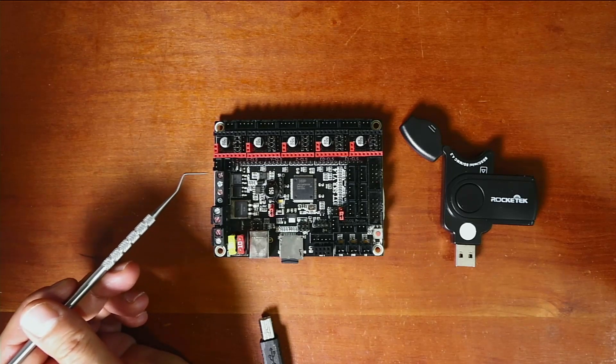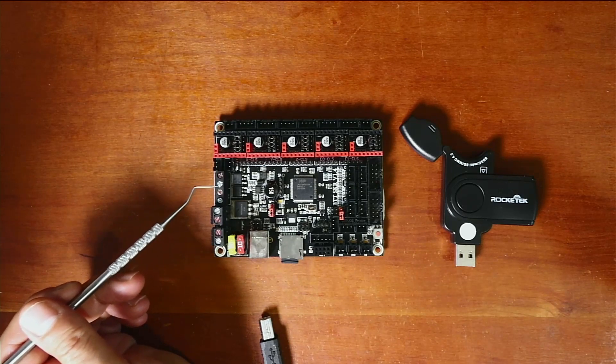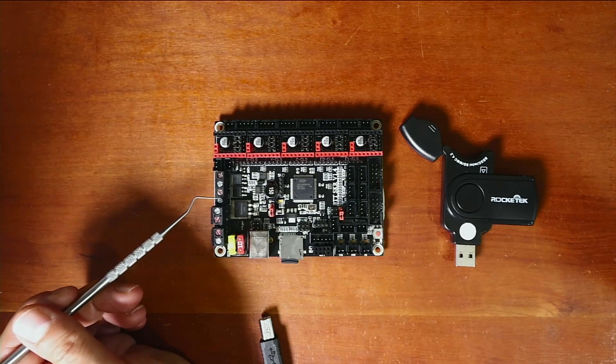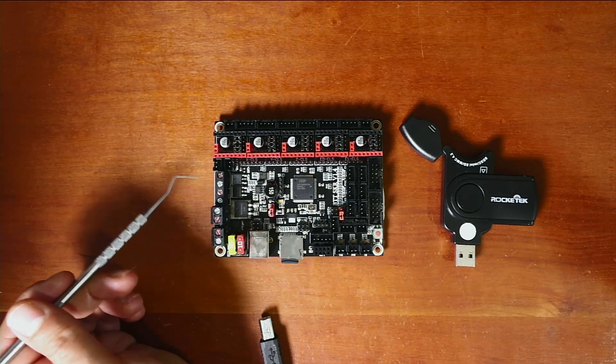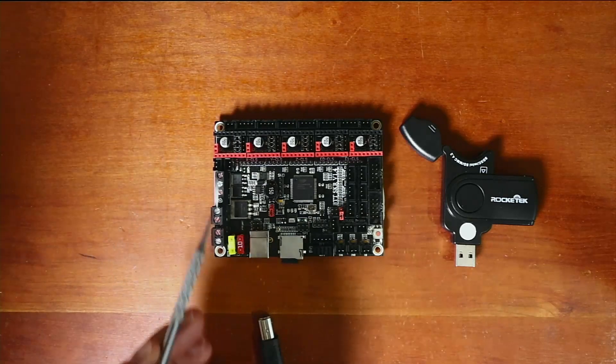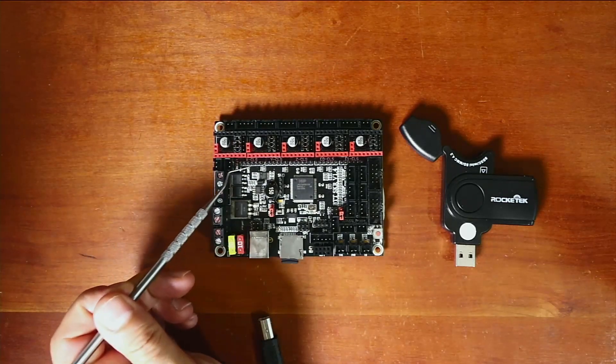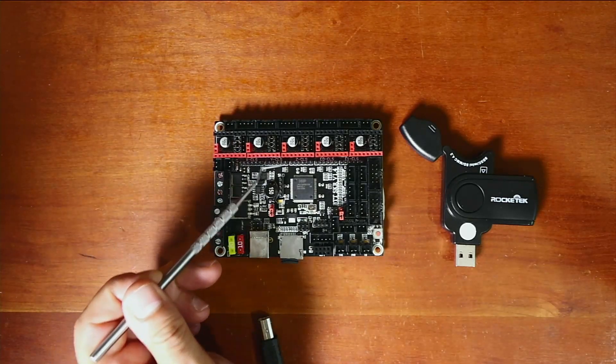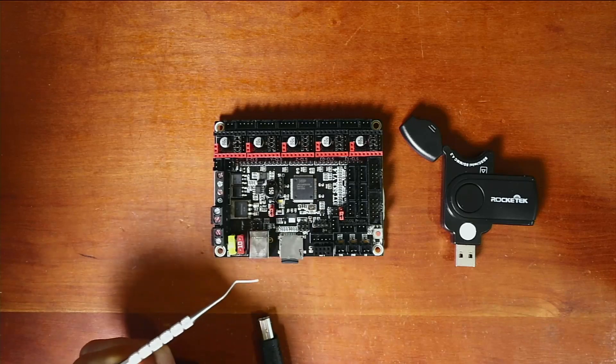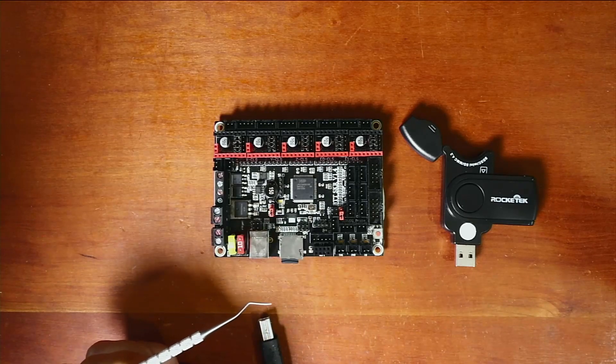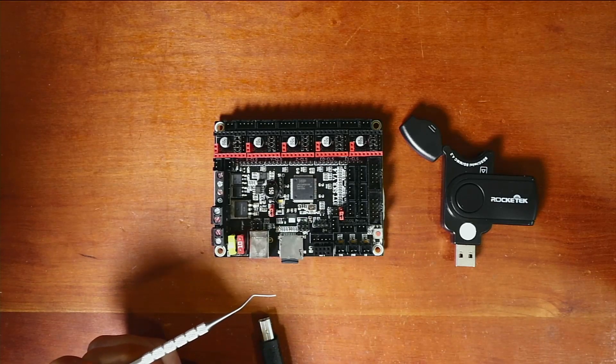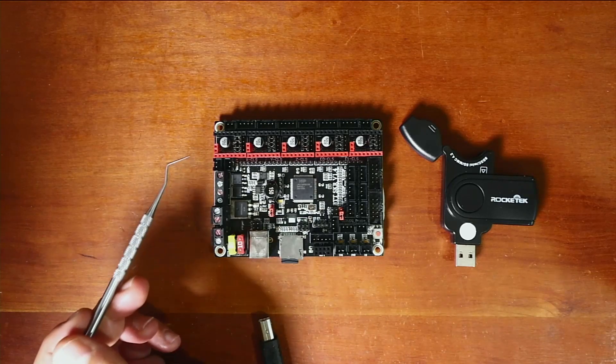Now with the stepper ports there's also closed loop pins that they've included on this board. I may talk about that in the future.